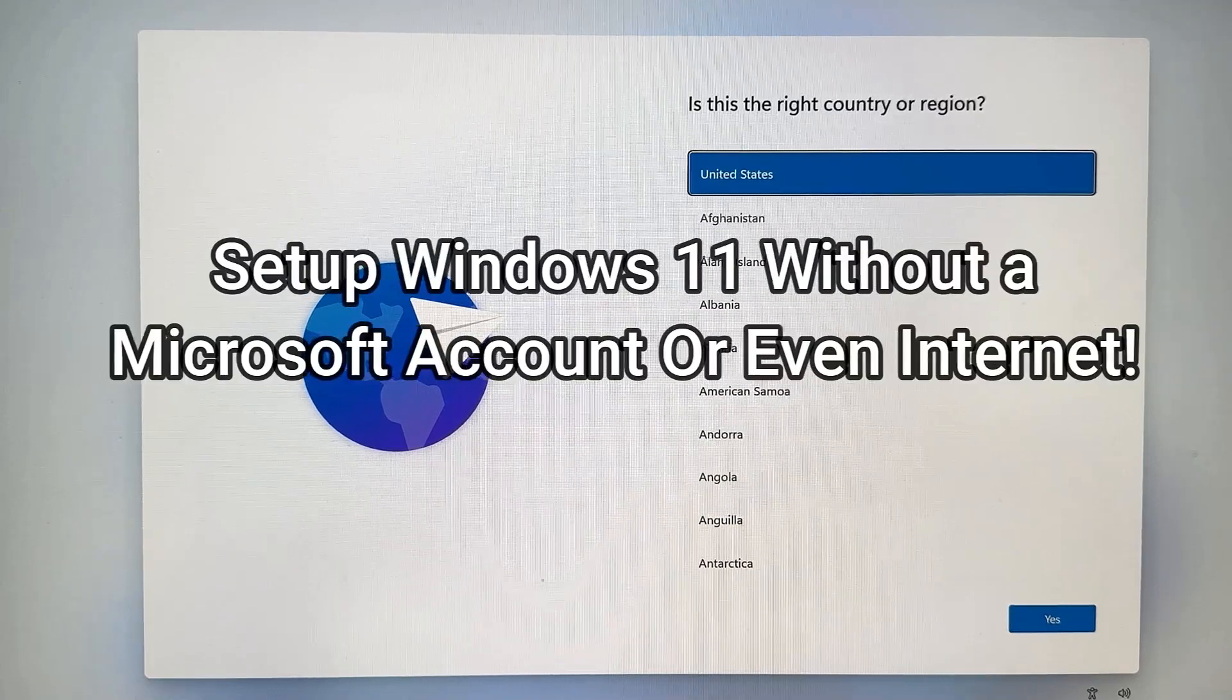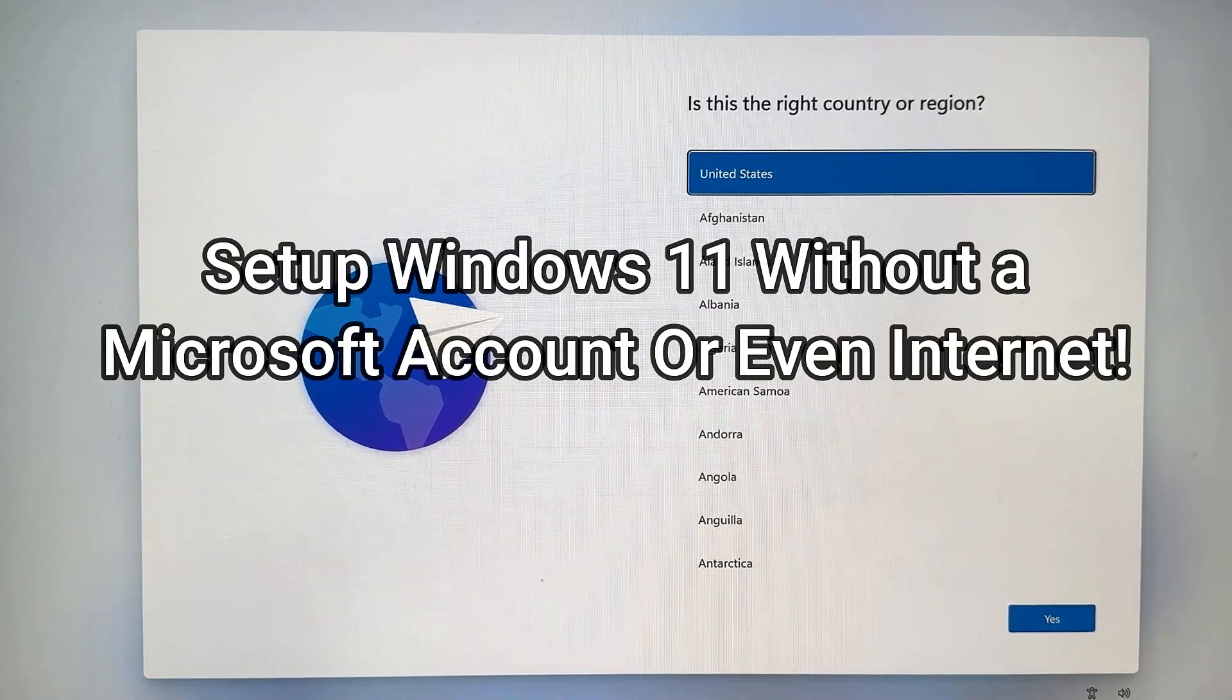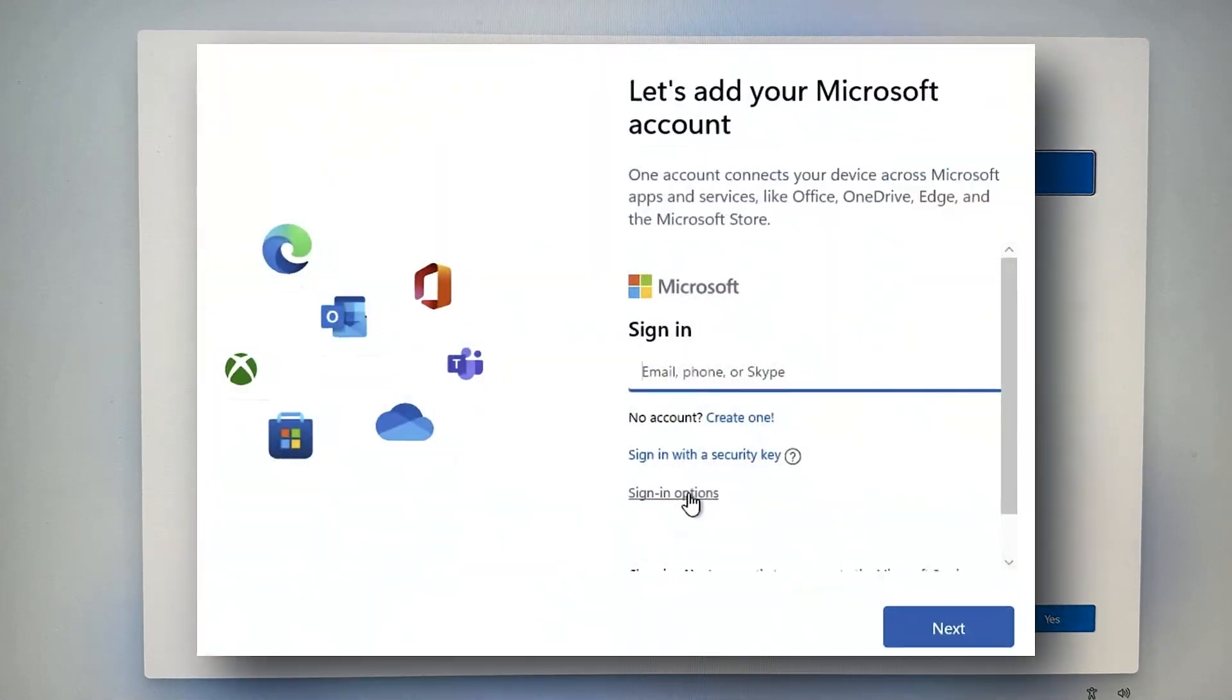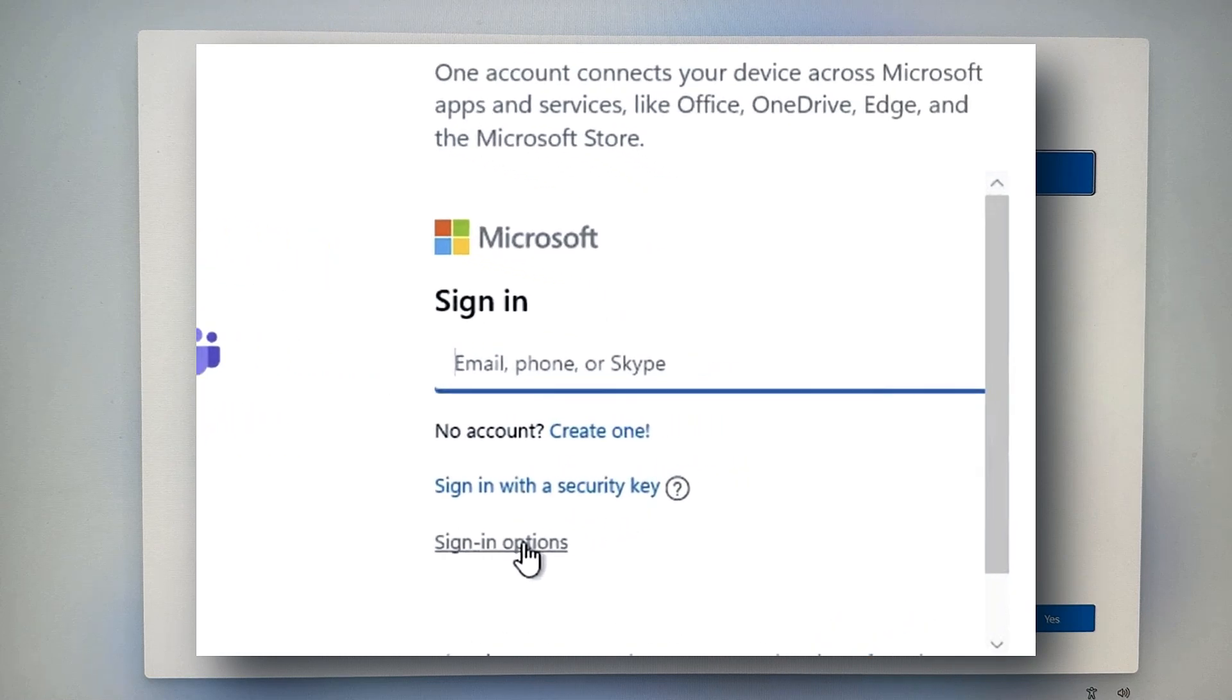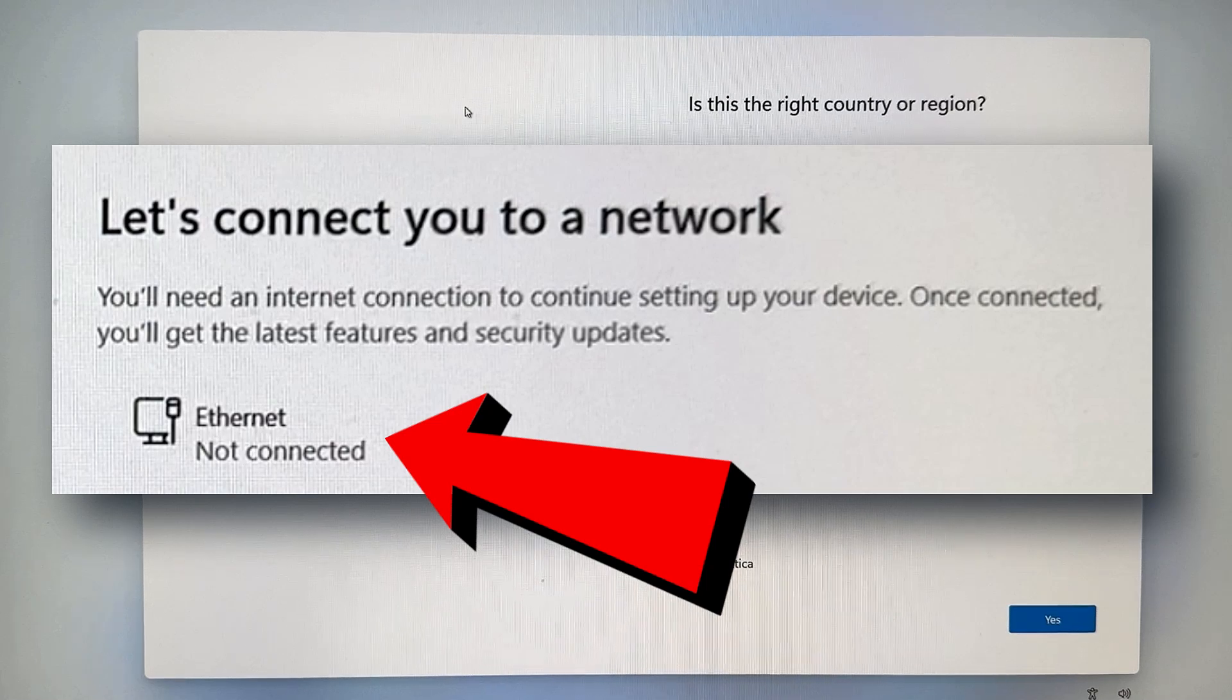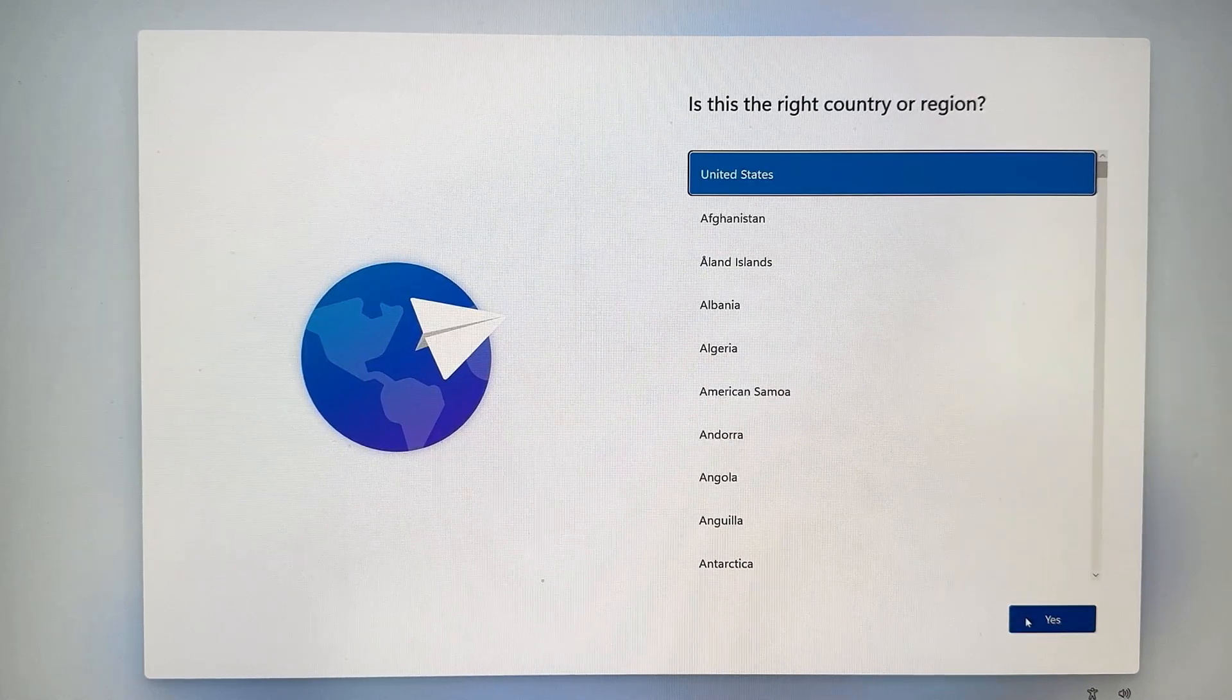In today's video I'm going to show you how to get through a Microsoft Windows 11 setup without using a Microsoft account. Usually they force you and require a Microsoft online connected account to get through the setup. They also require an internet connection. Well, I'm going to show you how to bypass that.